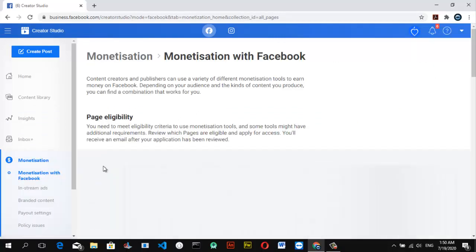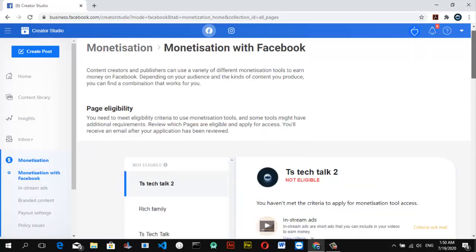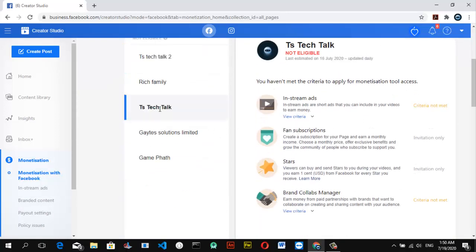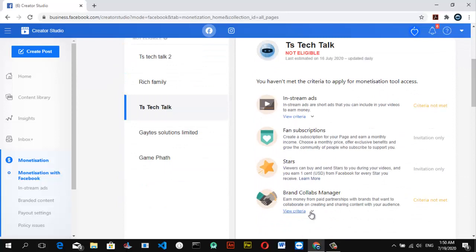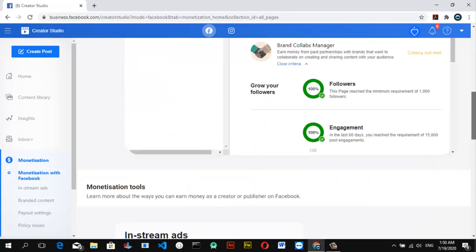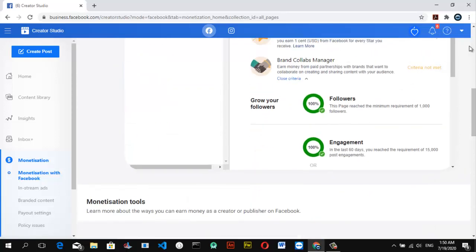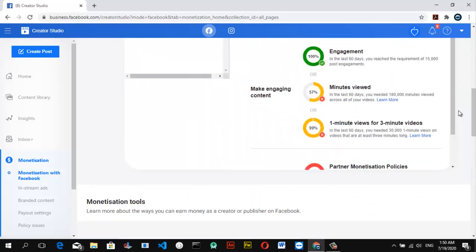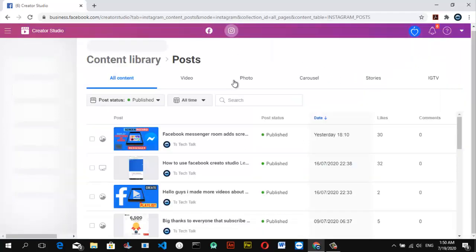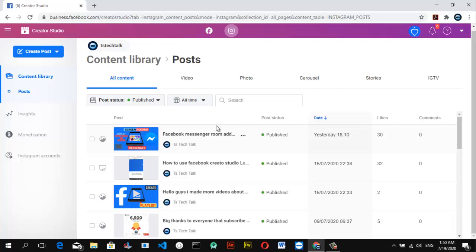For example, if you click on my TS Tech Talk Facebook page and go to brand deals or collabs, you can see I've actually qualified based on followers and other metrics. This is the kind of information that is supposed to be showing on Instagram as well, but I think they are going to improve on that — it's just not displaying yet.